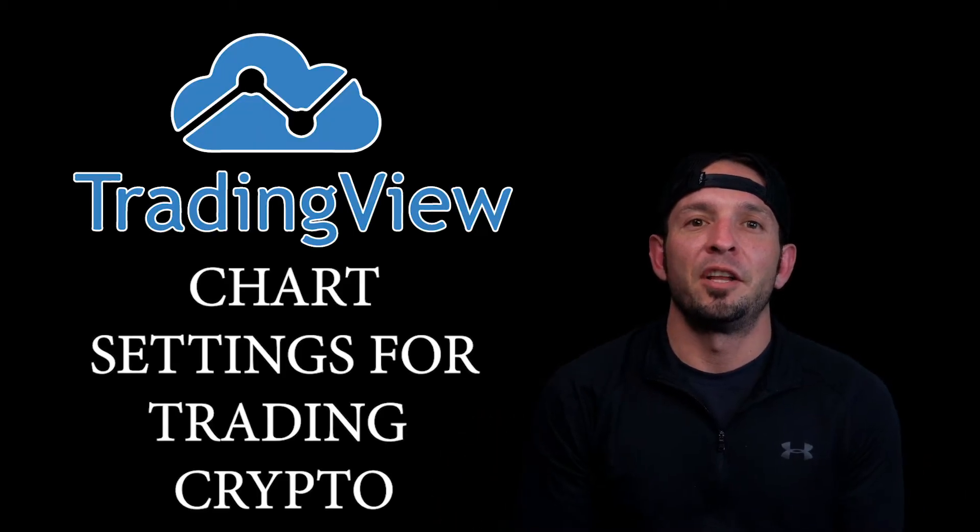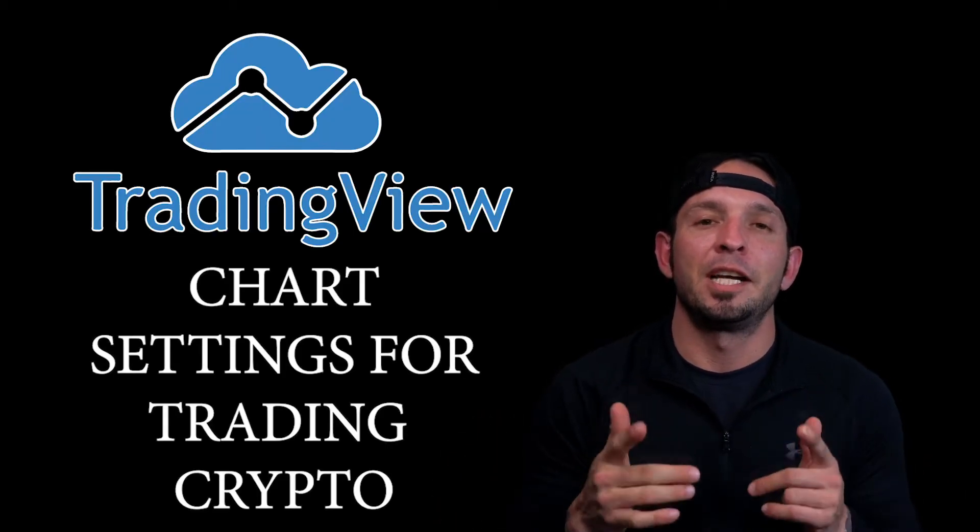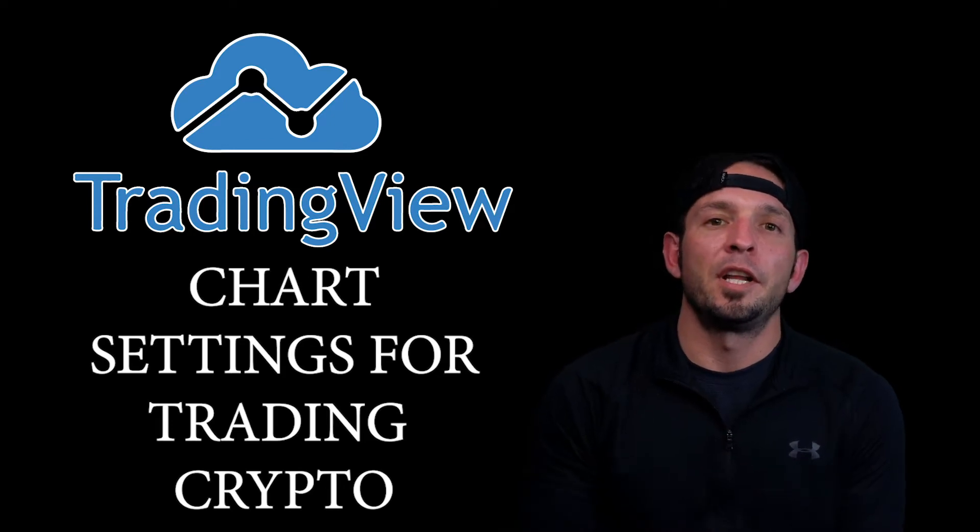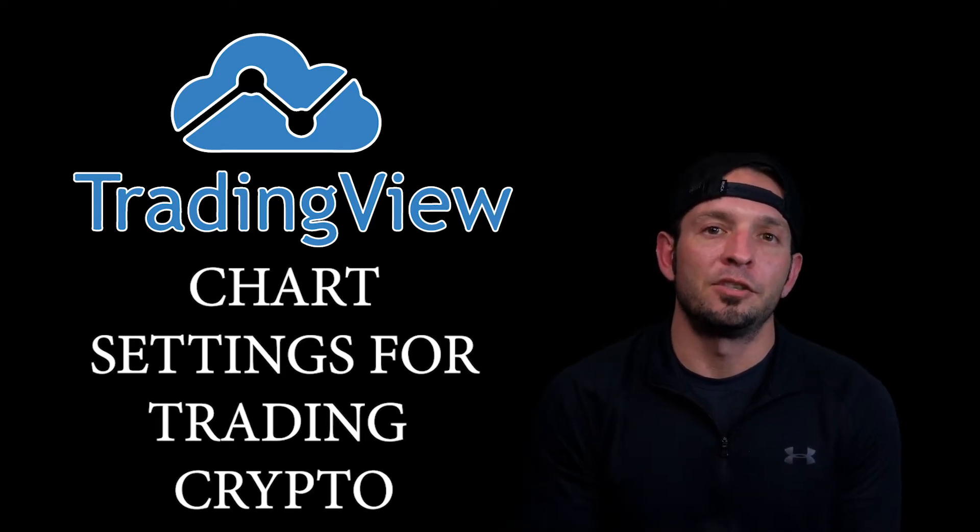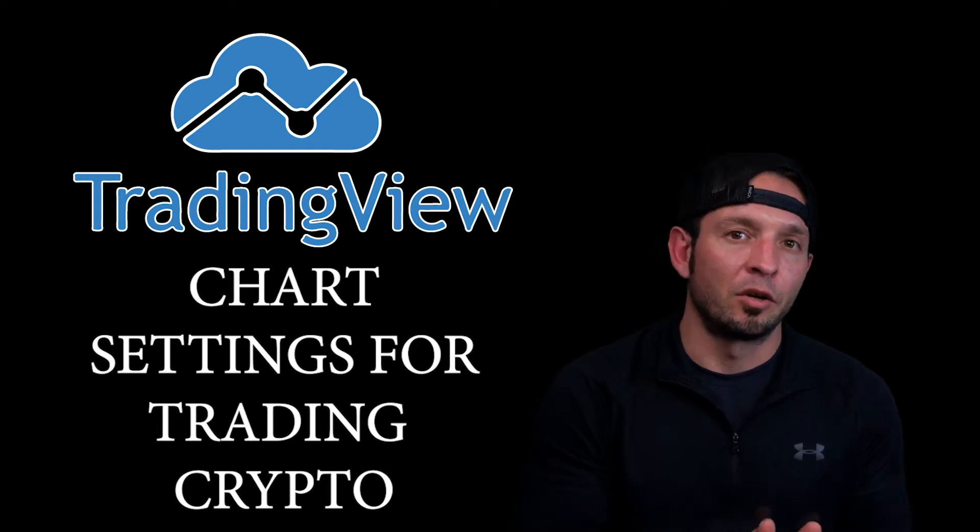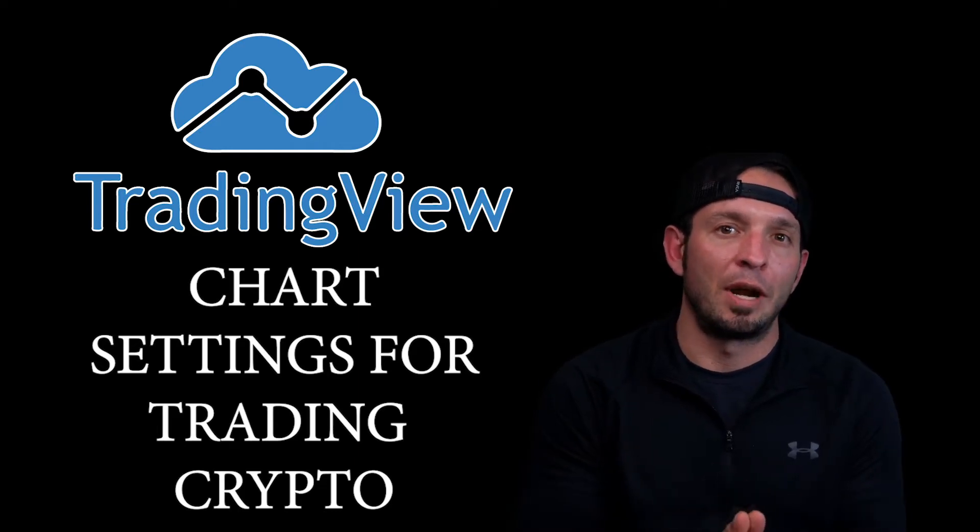All right, what up YouTube, welcome back to the channel. If you're new here, my name is Ryan Matta. Thank you guys for stopping by the channel. We're gonna dive right into it today. I'm gonna be teaching you guys how to set up TradingView specifically for trading crypto. So how do we set our charts and our graphs up on TradingView specifically for trading crypto?